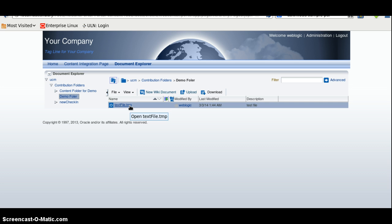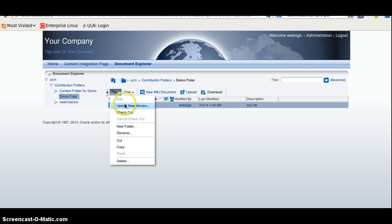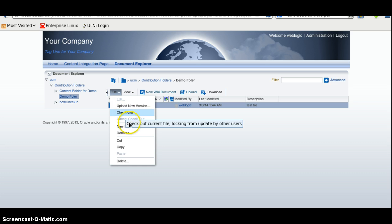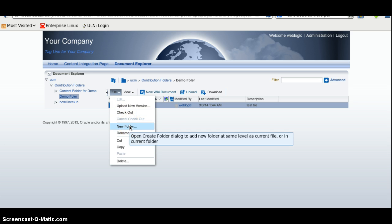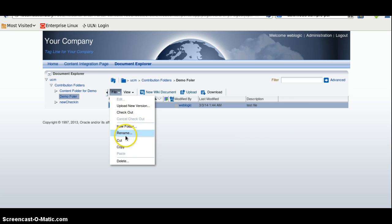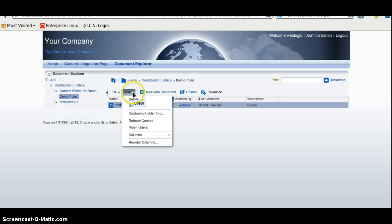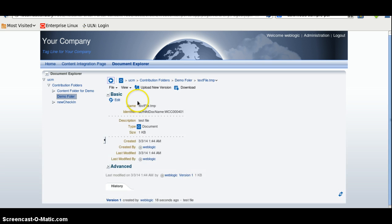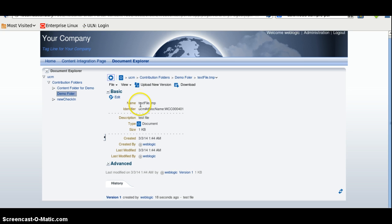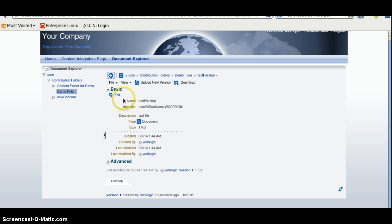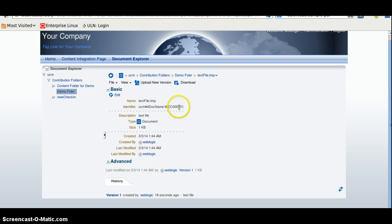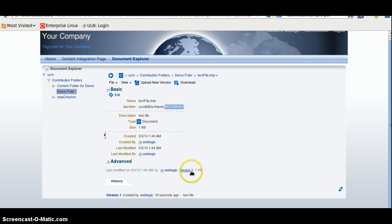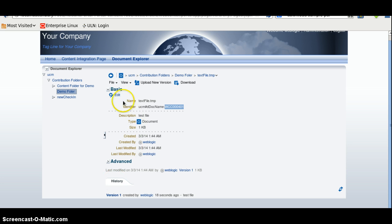We can also upload new version here. We can check out this file. We can also create a new folder here. We can rename, cut, copy and delete a file. Here also we can see the detail of this file. And these are the basic metadata of the WebCenter content. We have a doc name like this. There is a description of the file. There is a size, digit by and the version stored in the history.